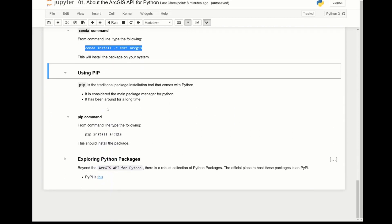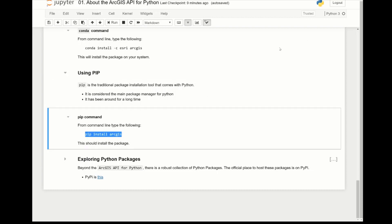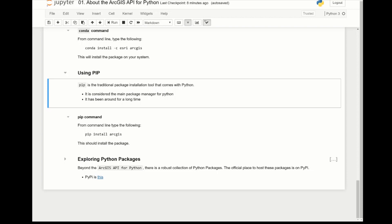If you're more of a traditionalist, you can use pip, and this is another package management tool right in Python. You just do pip install arcgis and it'll install the widget and everything else.